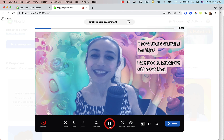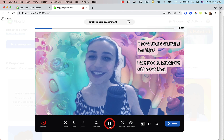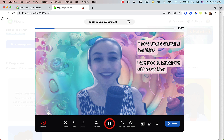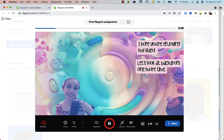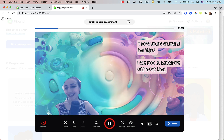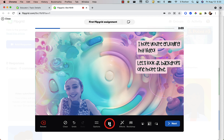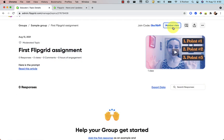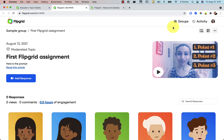Hello everyone! In this part of the video we are going to dive into the all-new Flipgrid camera and dig into some of the cool new features that have been released. I'm going to start off from my last video where I set up a topic, and I'm going to click on member view so I see what it would look like for a student who is recording.